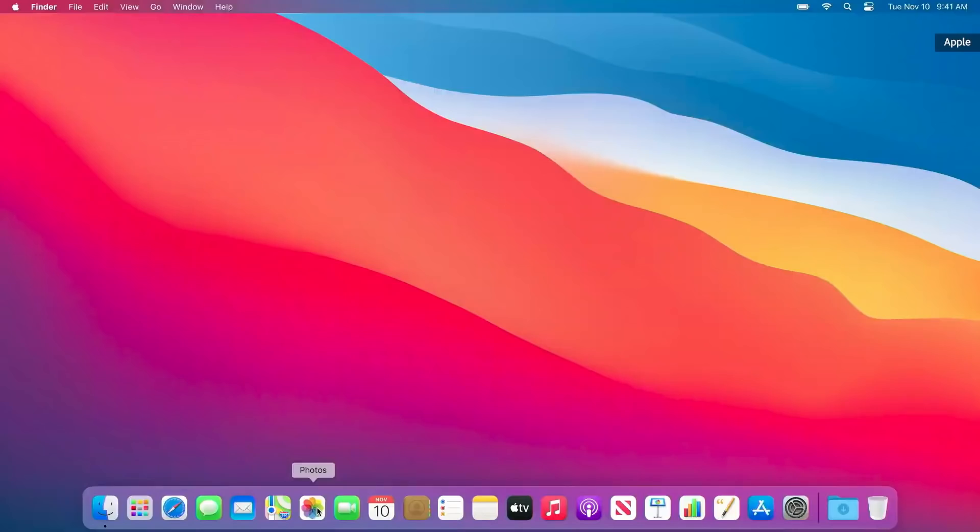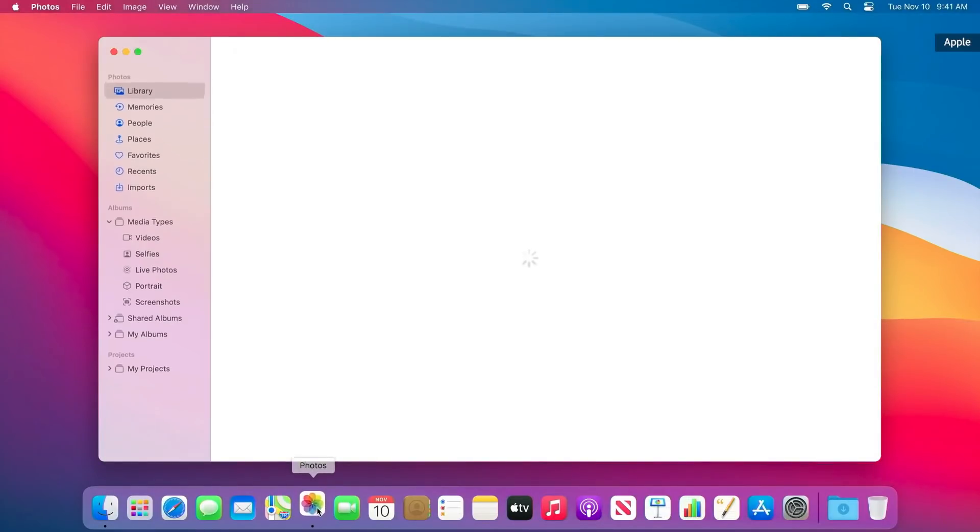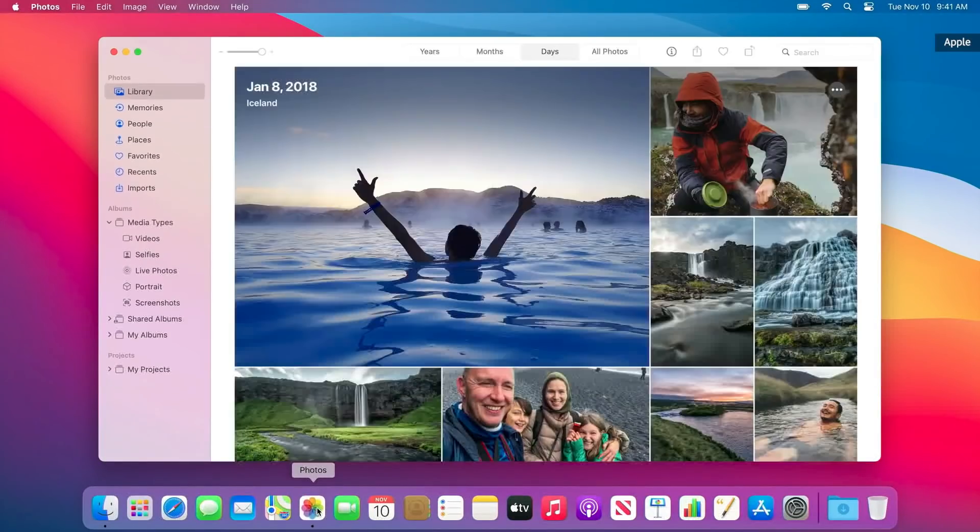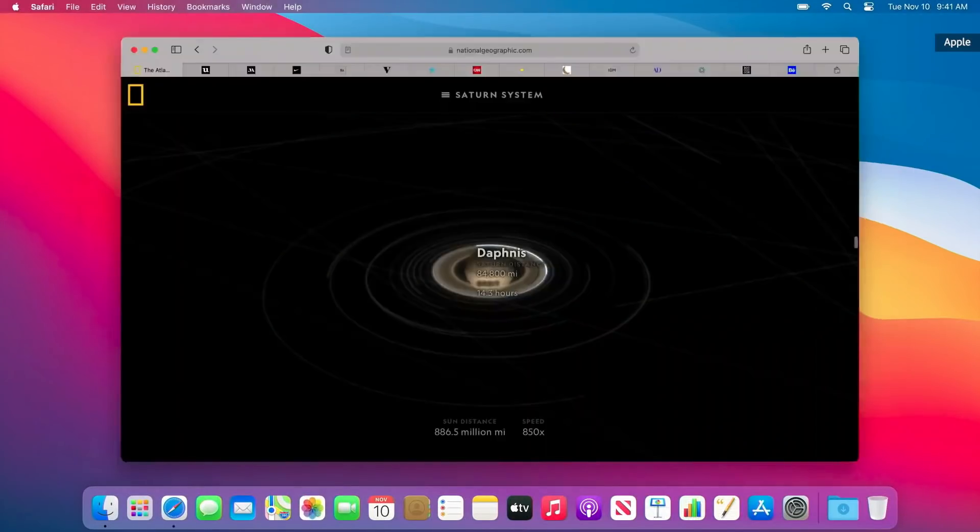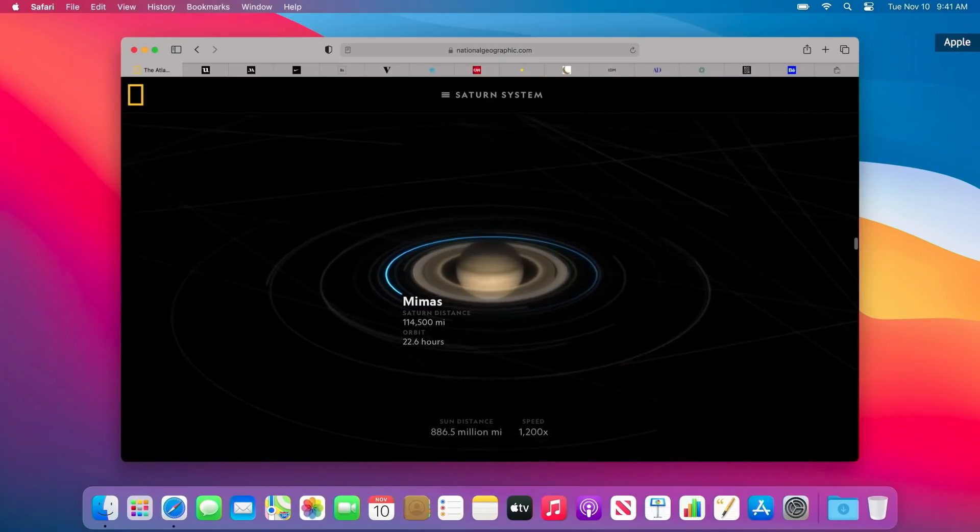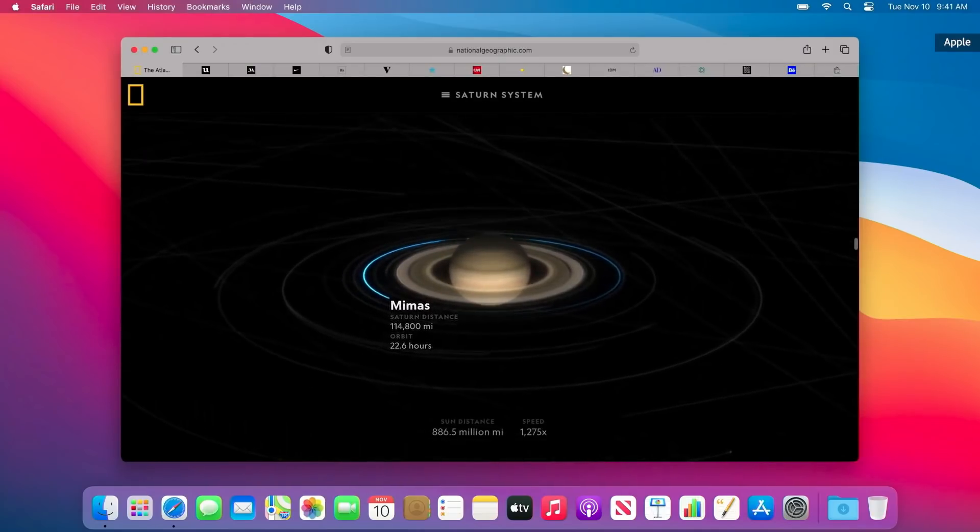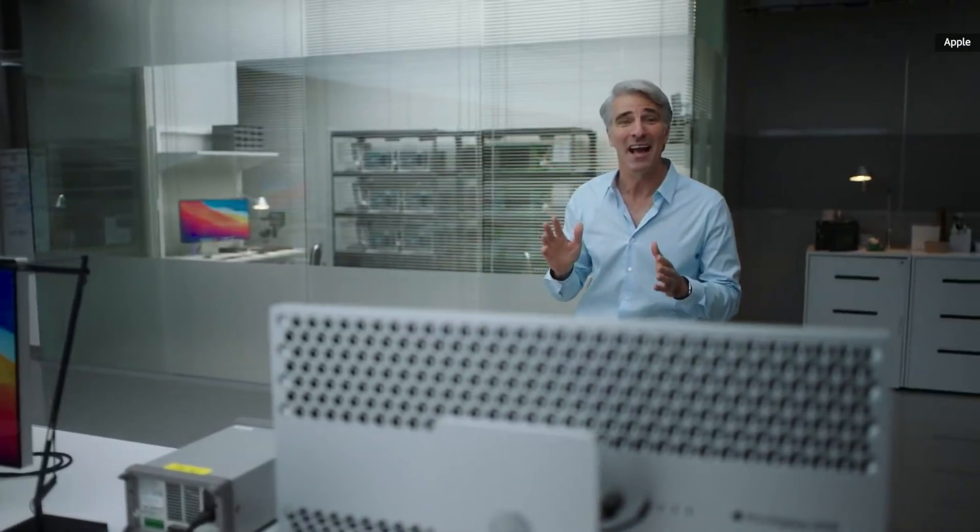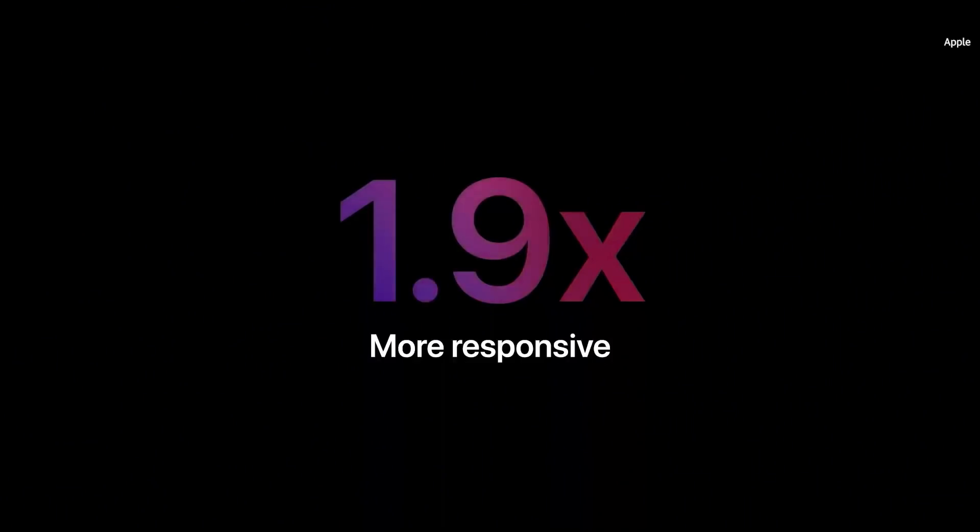Your Mac now instantly wakes from sleep, just like the iPhone and iPad. Launching apps is nearly instantaneous. And Safari, which is already the world's fastest browser, really shines on Apple Silicon. It's now one and a half times speedier at running JavaScript, and almost two times more responsive.